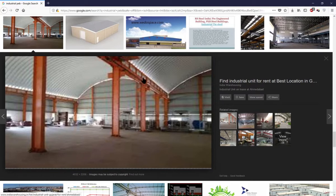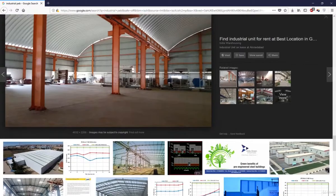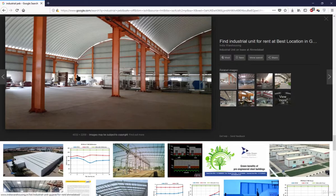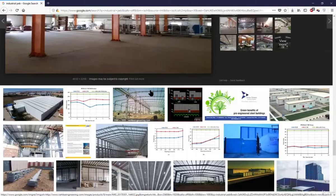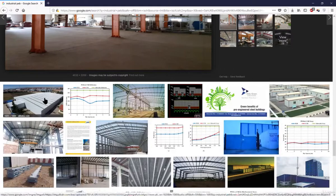This is not a PEB shed — this is a self-supporting roof panel, a type of structural system in which the sheeting itself forms its own structure. If you want to learn more, you can search for 'self-supported roofing system' or 'spider roofing system' online.